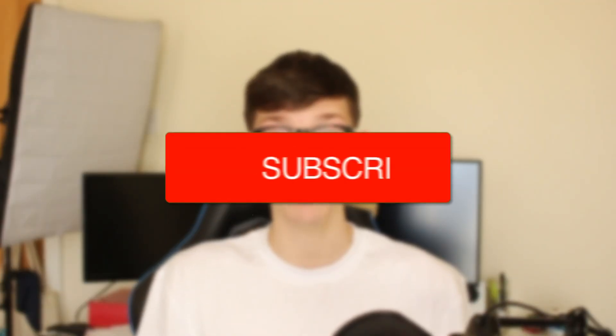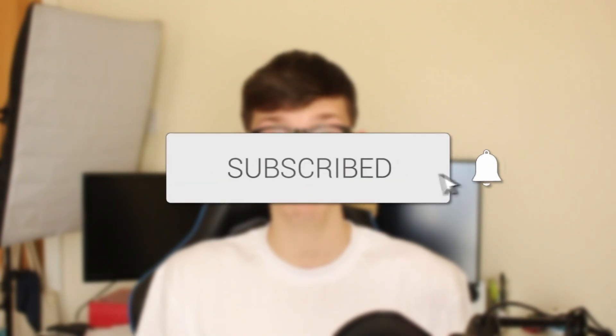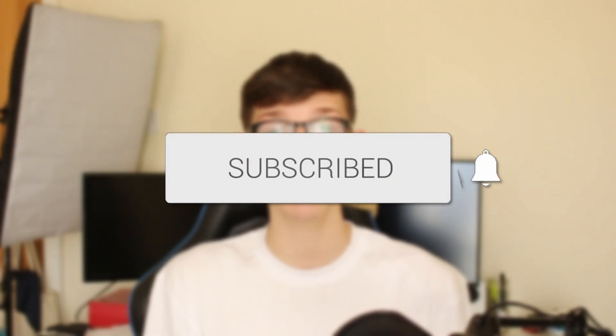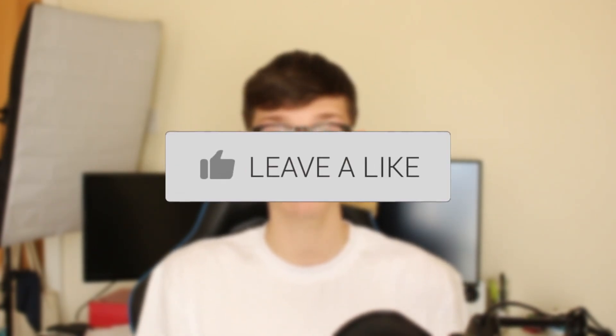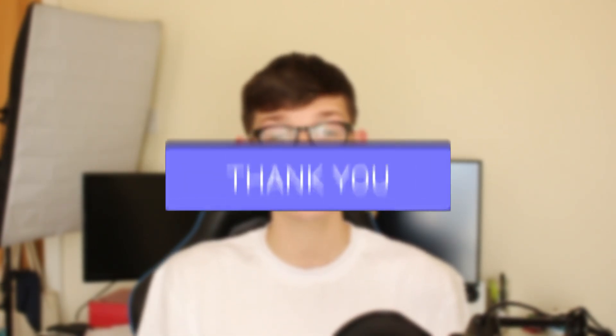I'll guide you through how to remove a green screen on CapCut on your PC. If you find this guide useful, please consider subscribing and leaving a like. Let's do this.